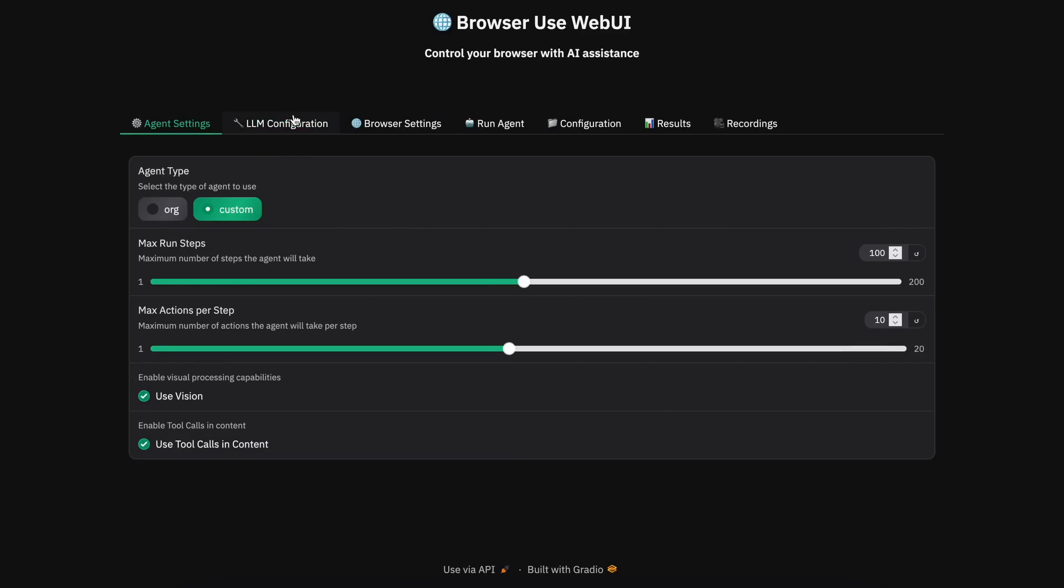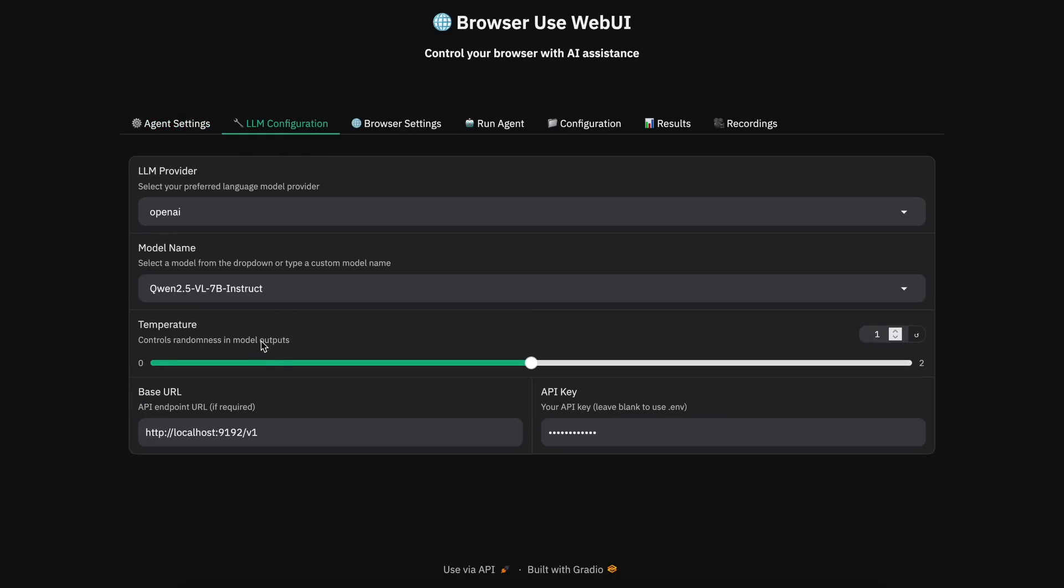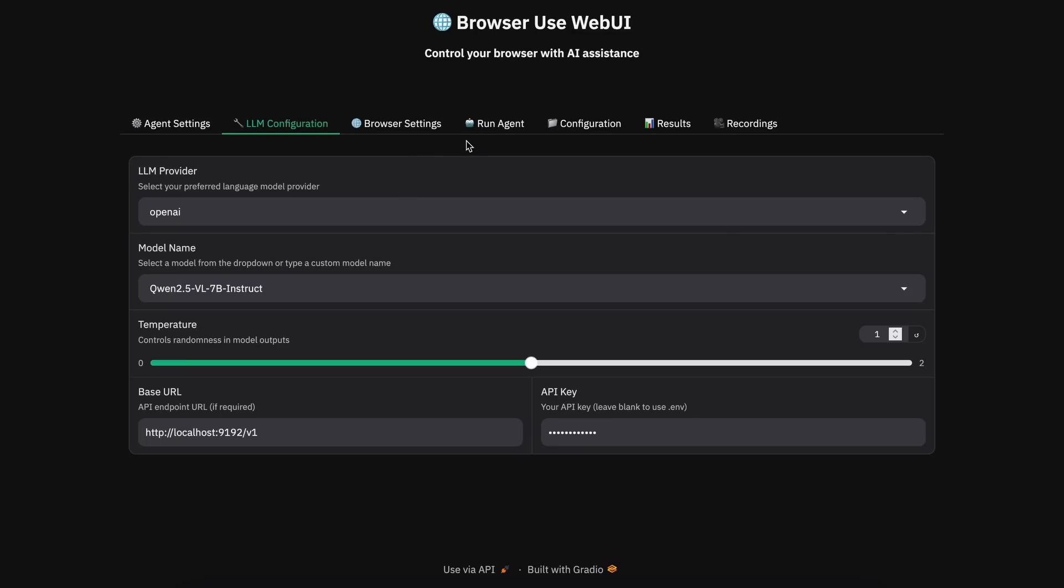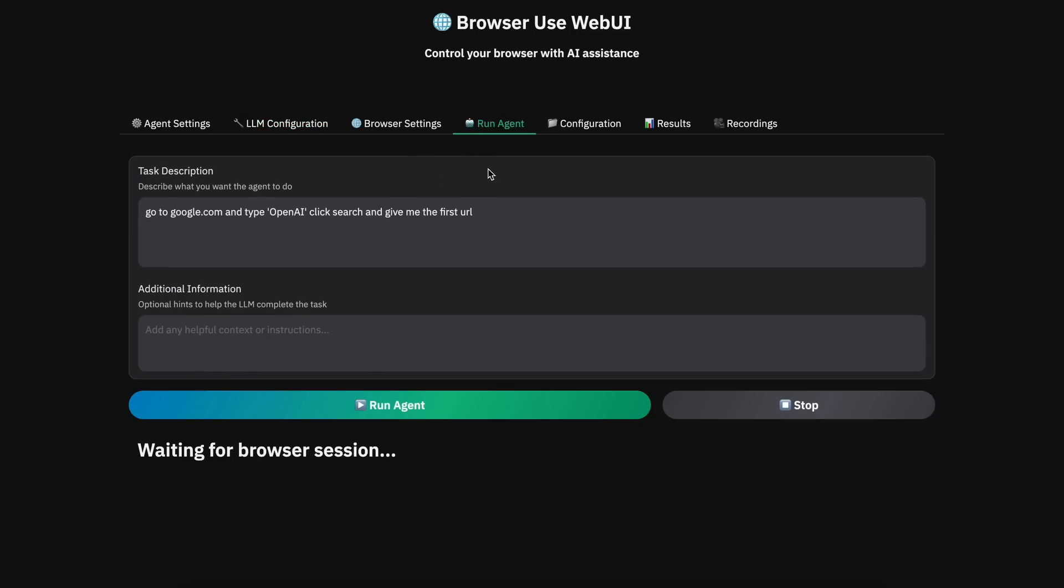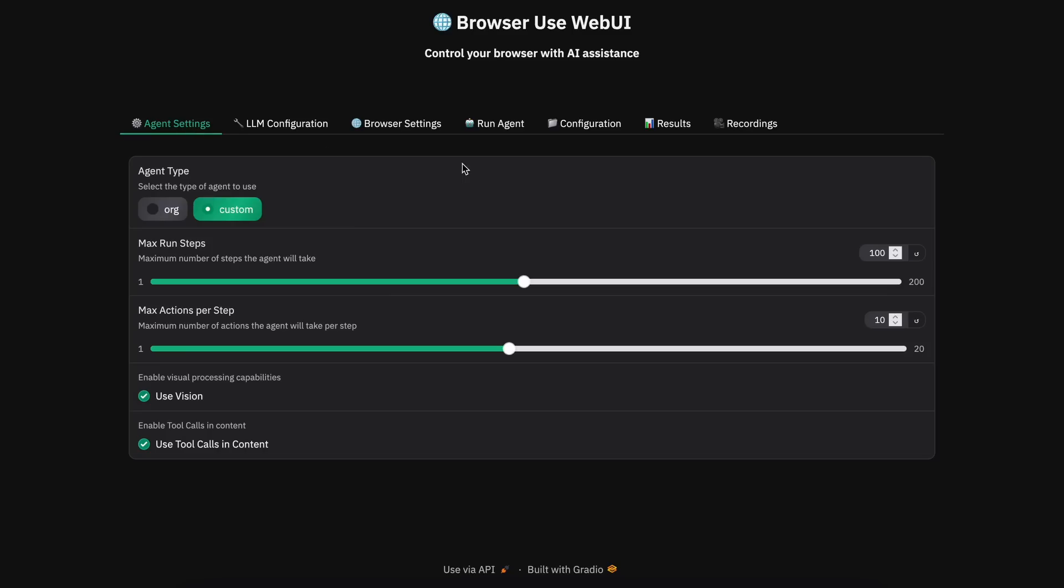Once done, we can just open it up and here you'll see these options. Now in the LLM configuration, you can just select the OpenAI option and then you'll need to enter the model name here as Qwen 2.5 VL, and then you'll also need to enter the API base URL as the server URL that you see, and then you'll need to enter anything as the API key. Once done, we can start using it, but make sure that in the agent settings you turn on the vision option.